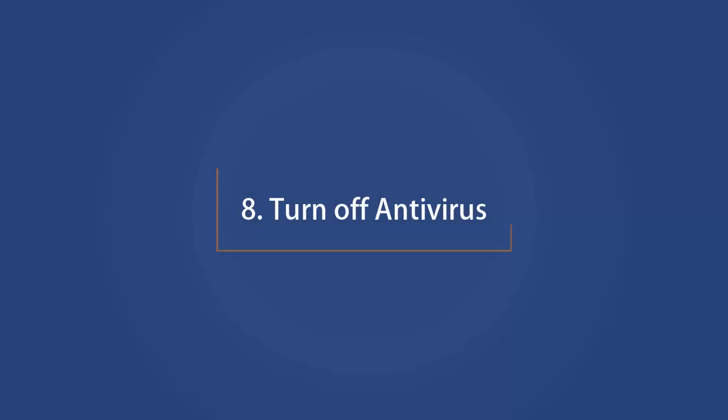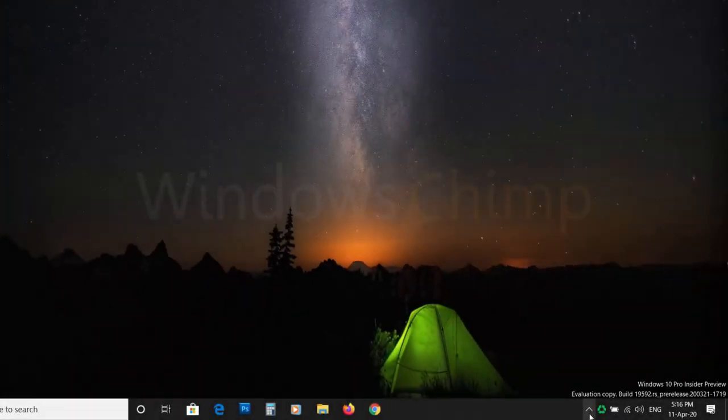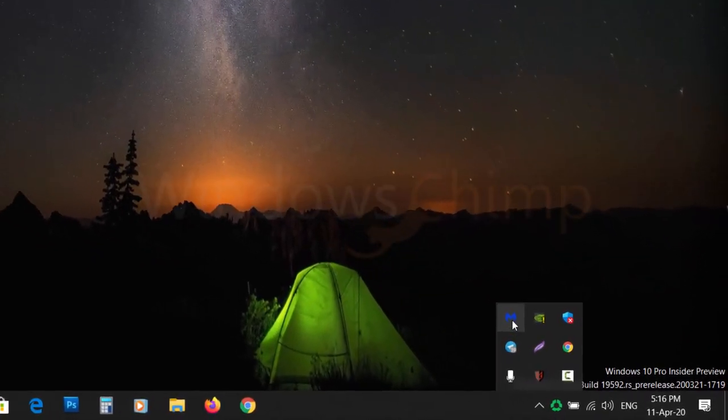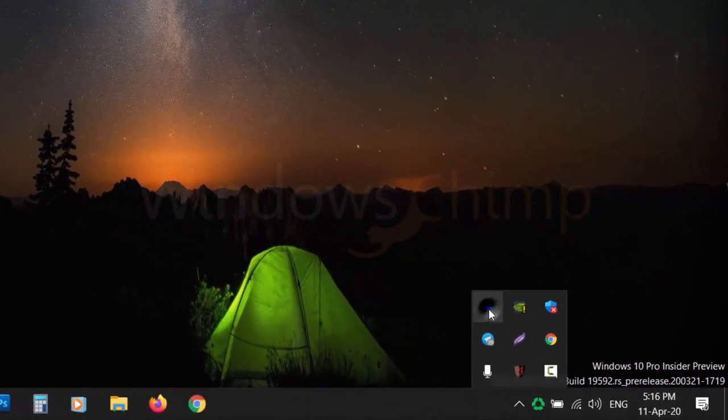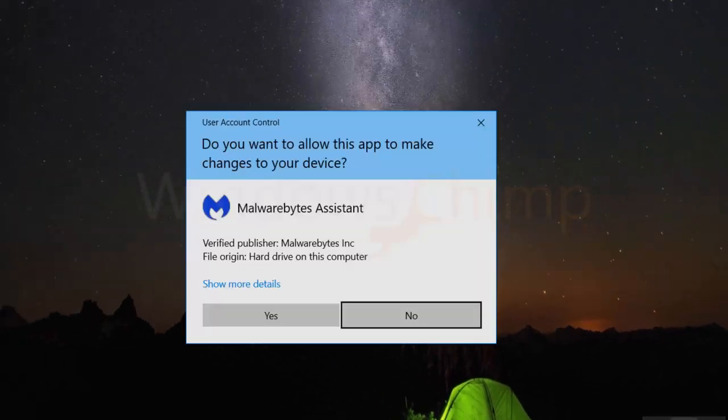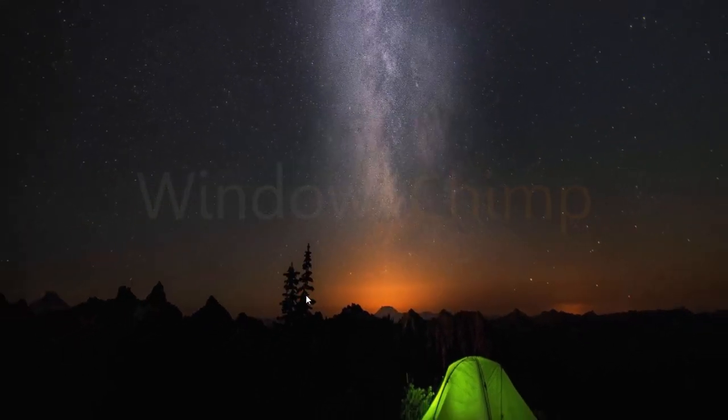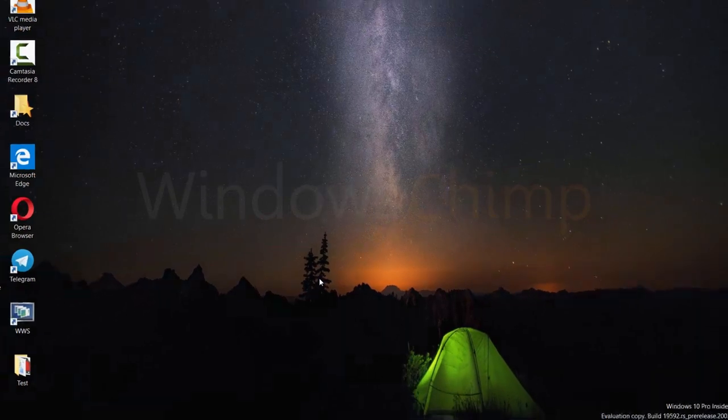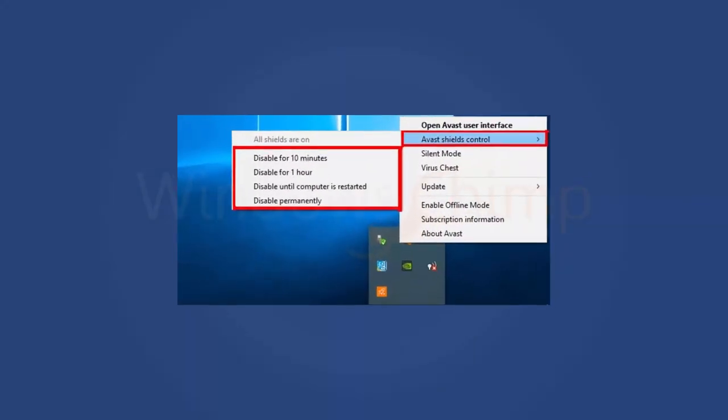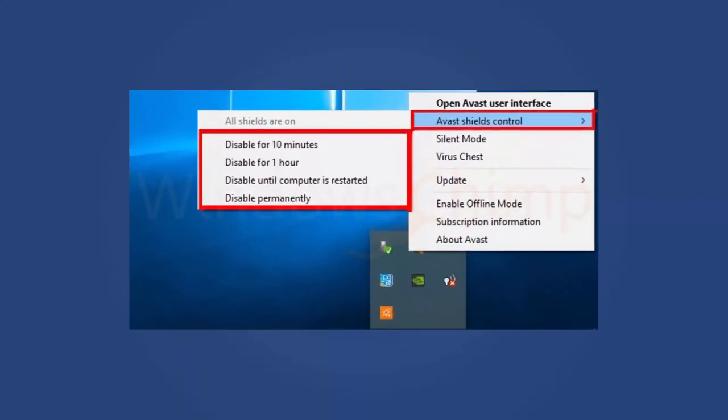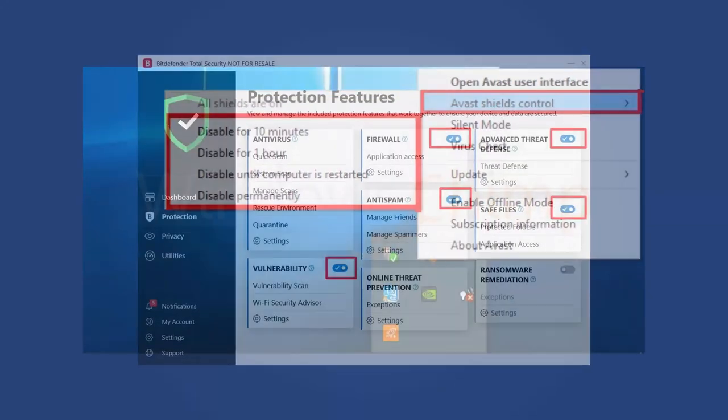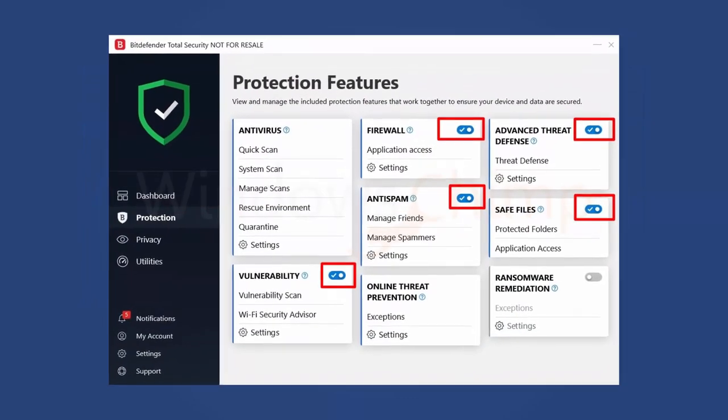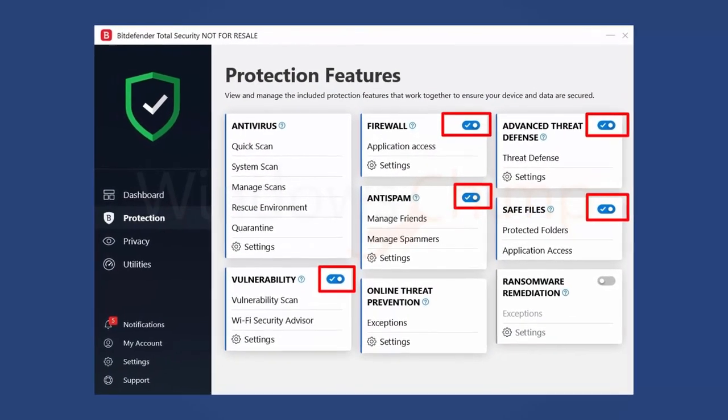Number 8. Turn Off Antivirus. Sometimes antivirus applications also cause network issues. Try disabling them temporarily and check if the internet is working. Some antivirus applications can be disabled by right-clicking on them from the quick launch. For some others, you might need to open them and manually disable the protective shields.